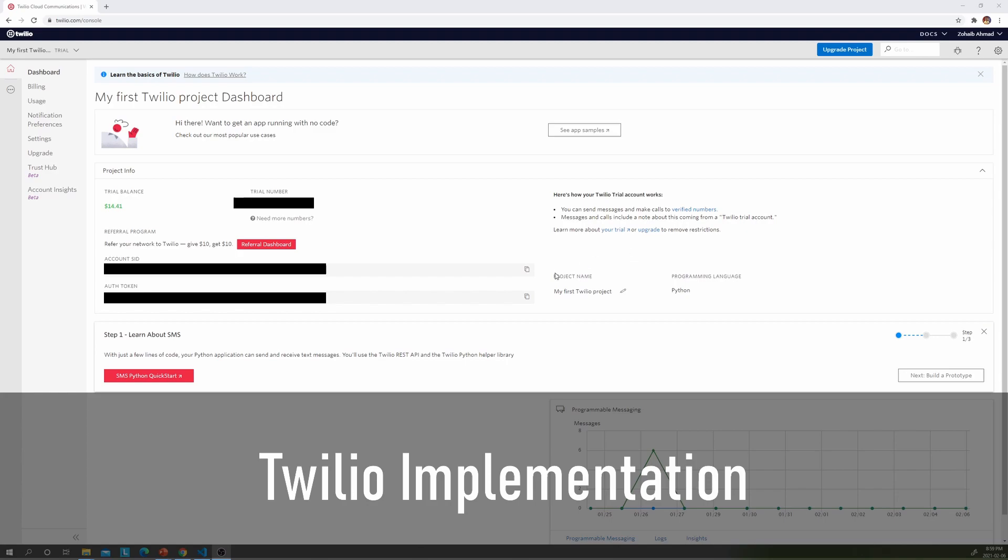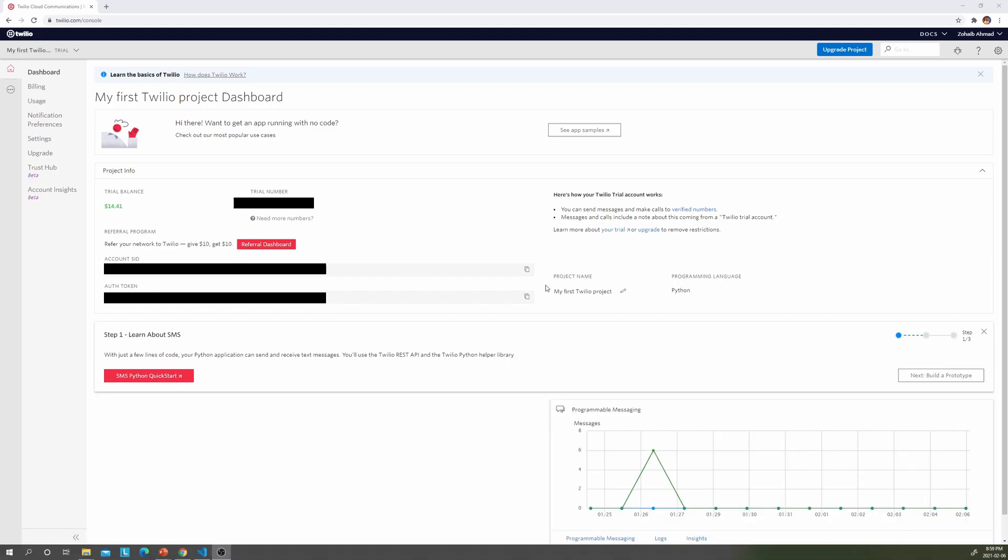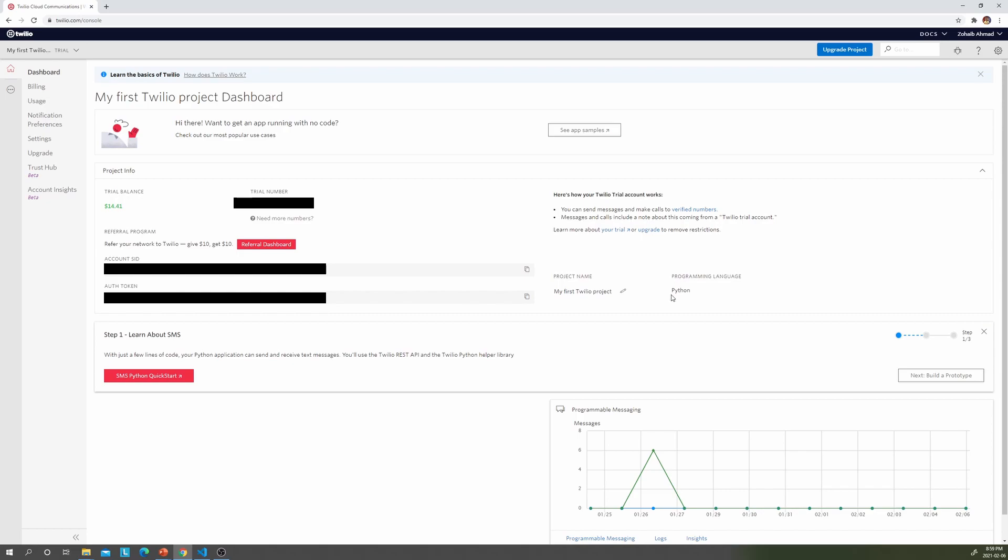First, the project name is irrelevant, so we just went with my Twilio project. You can obviously edit this later. Programming language you want to be set to Python. Now trial number is given by Twilio, so you'll need to keep this in mind for later. Account SID you're going to need. Authentication token you're going to need. Initially it's going to be hidden, but then you'll be able to click show and you'll be able to see it.